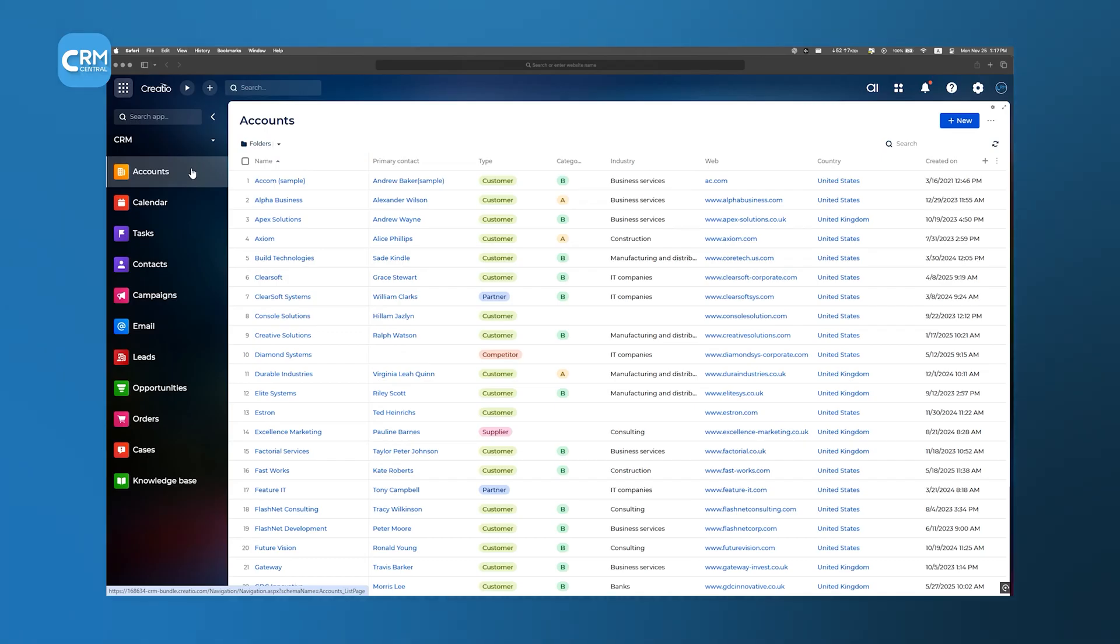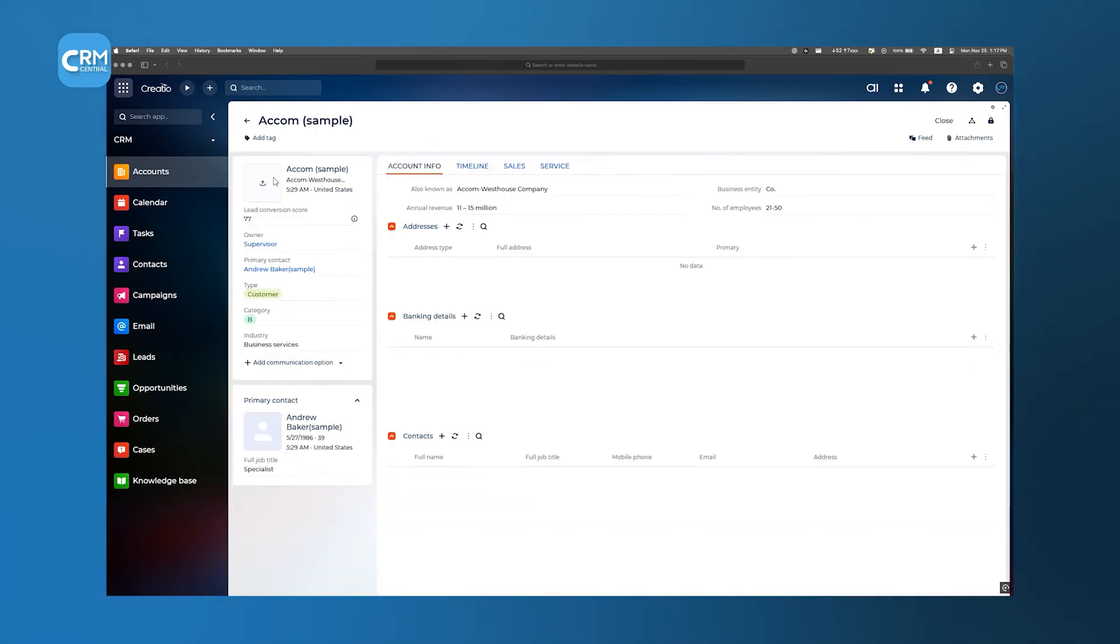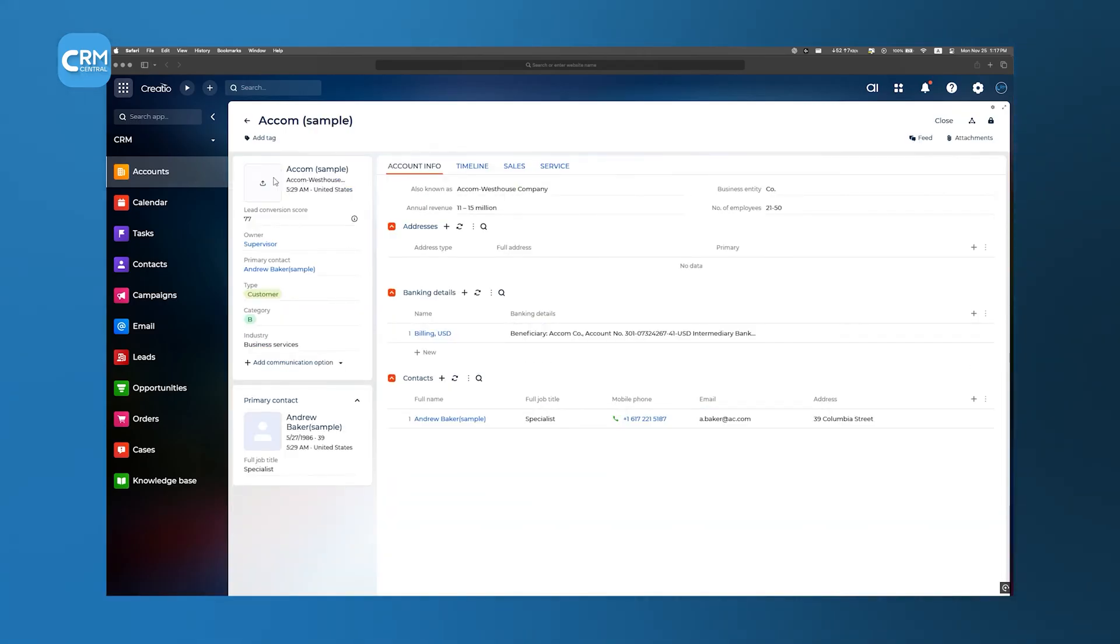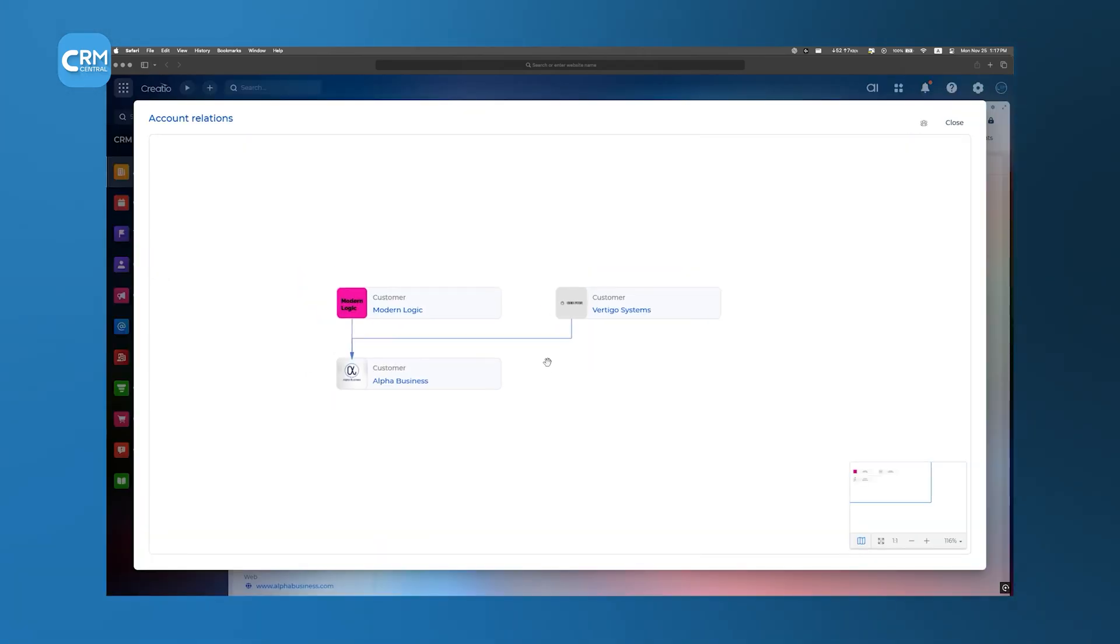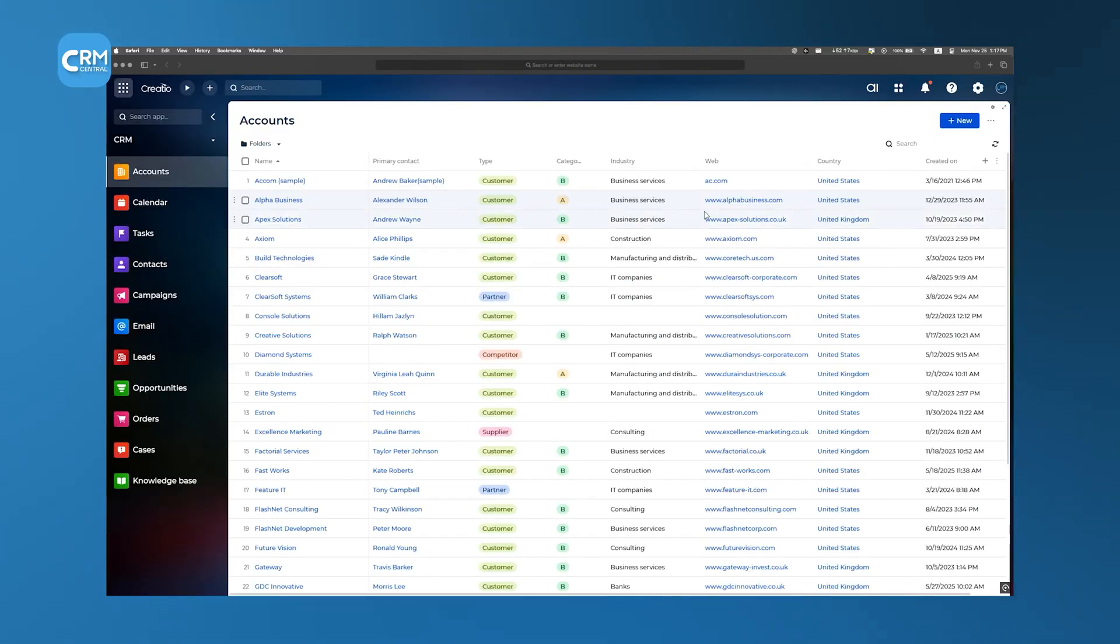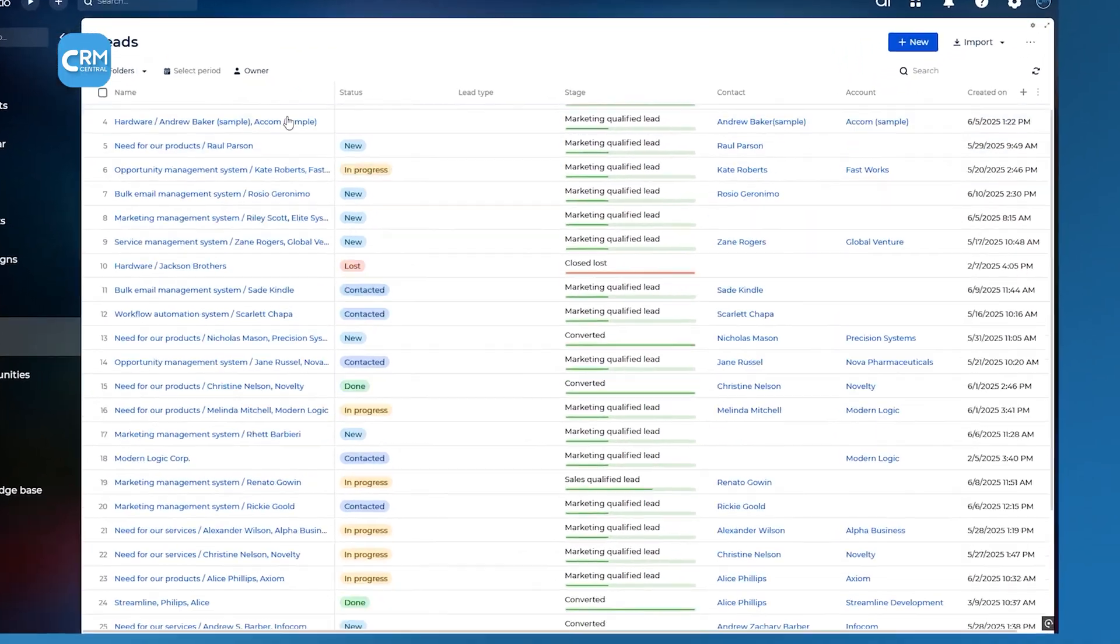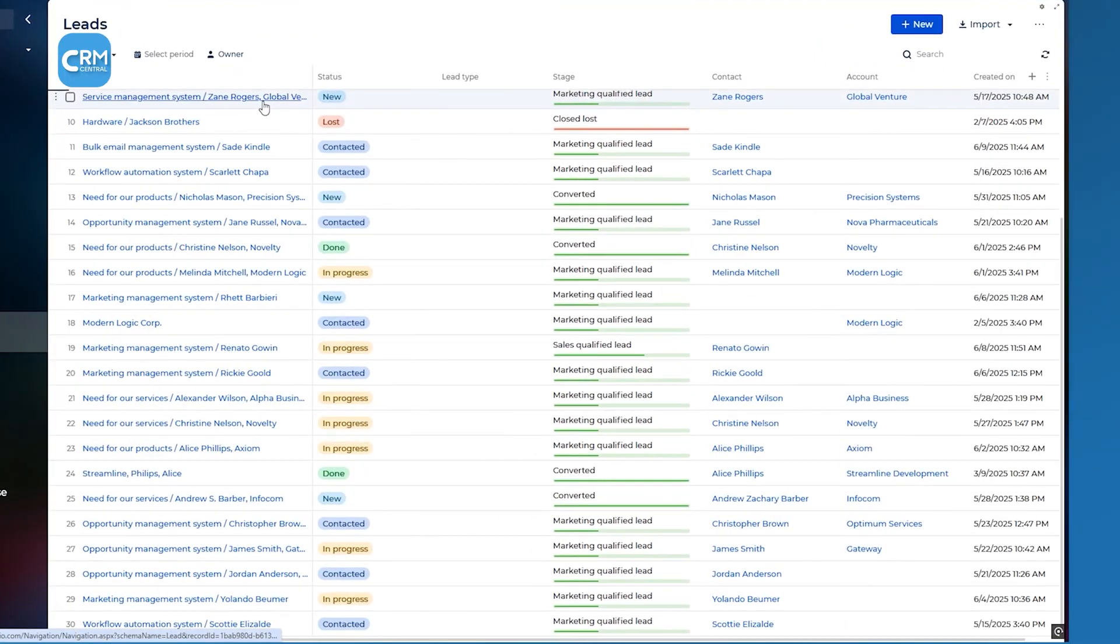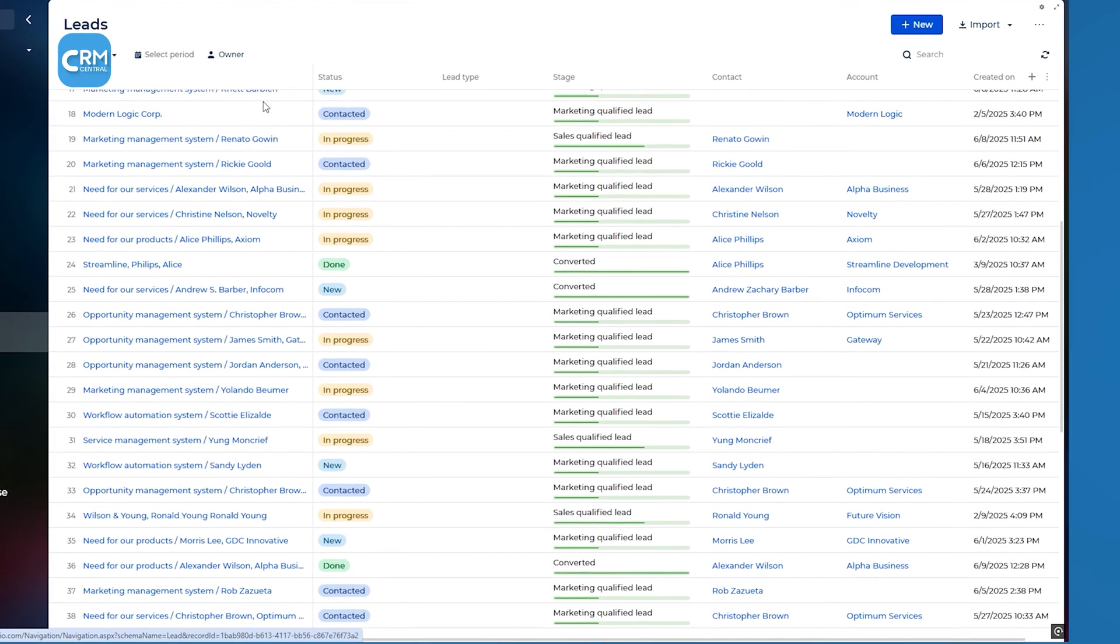Today, we're going to talk about everything Creatio offers – its intelligent automation, no-code flexibility, and AI-infused tools – to see why it's considered one of the best AI-based CRMs out there.